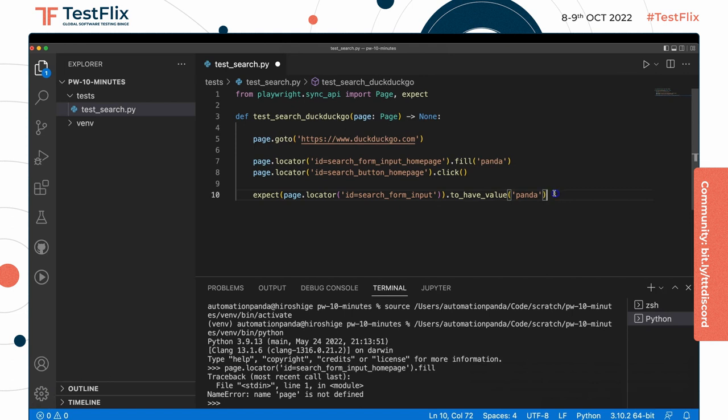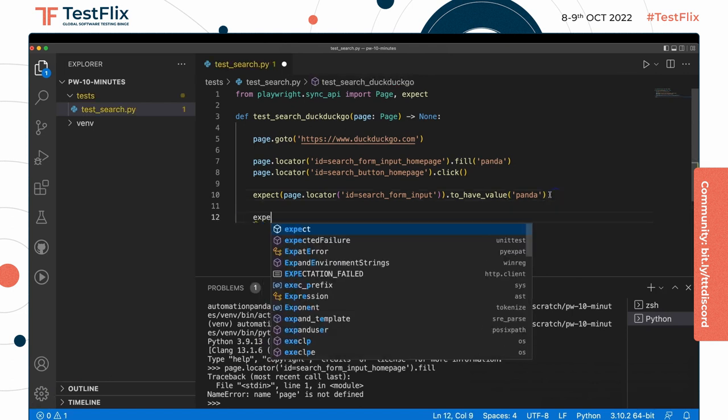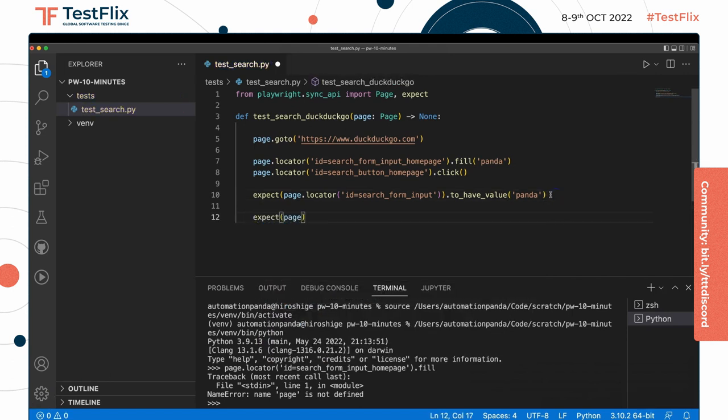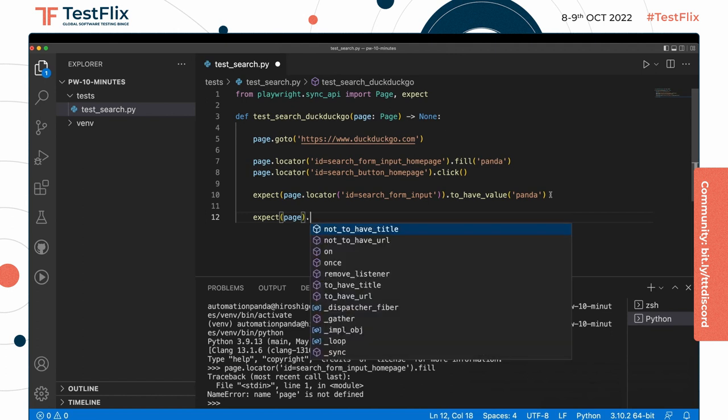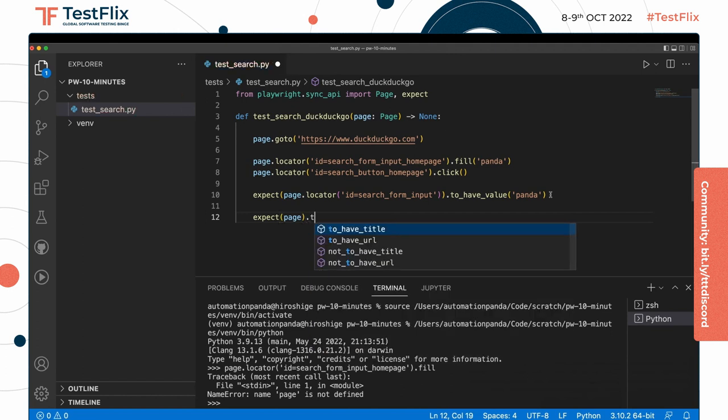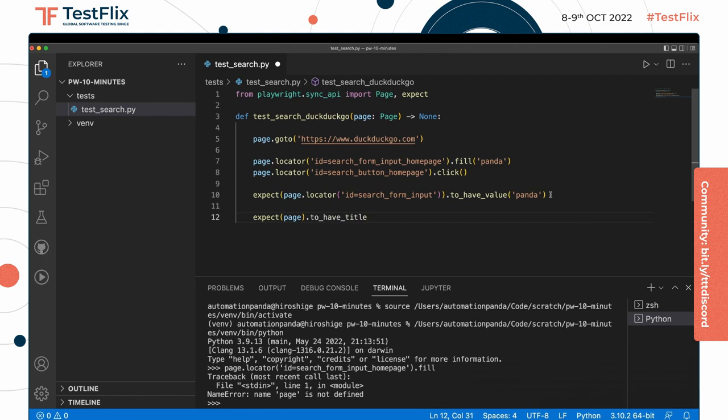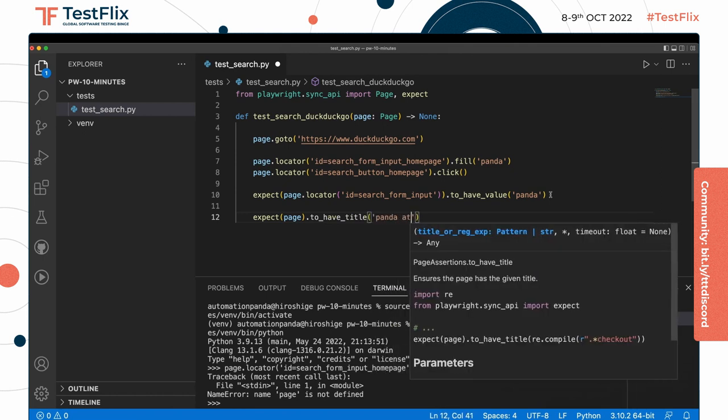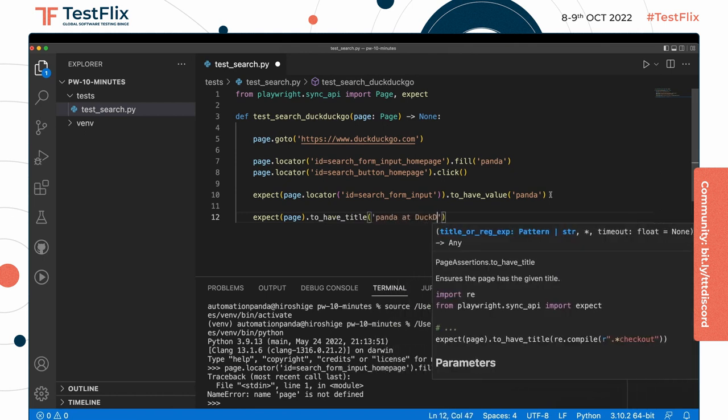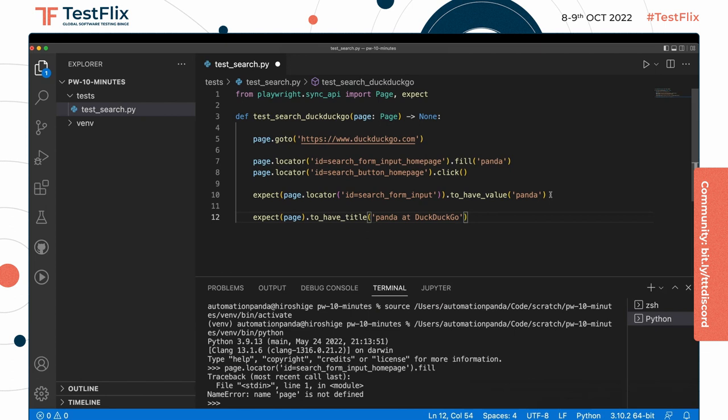We could also check things like to see if the title of the page is what we expect. Now we don't need to get a locator because we're doing an assertion on the page itself. Expect the page to have the title panda at DuckDuckGo. Nice.